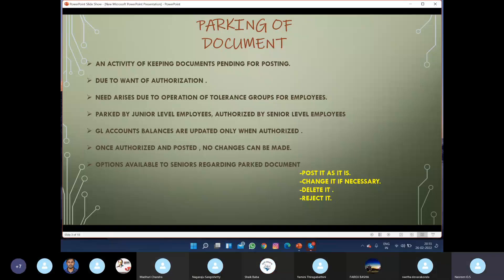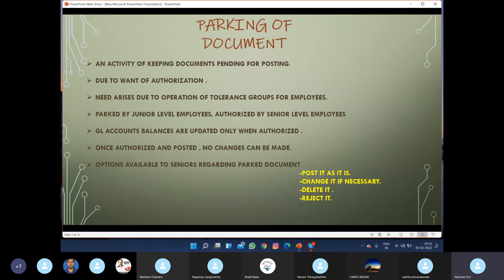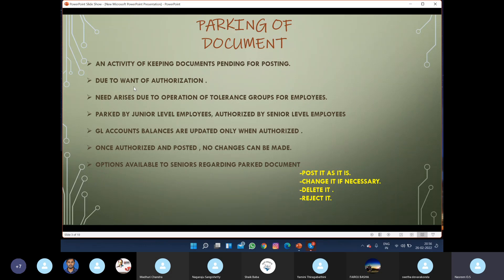We can post documents up to the maximum limit we are authorized to enter. Due to this authorization, we are not able to post certain documents which exceed the maximum limit provided to us. Because of this want of authorization, we keep those documents pending.